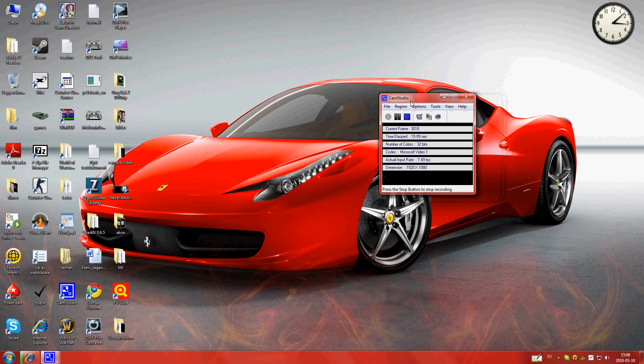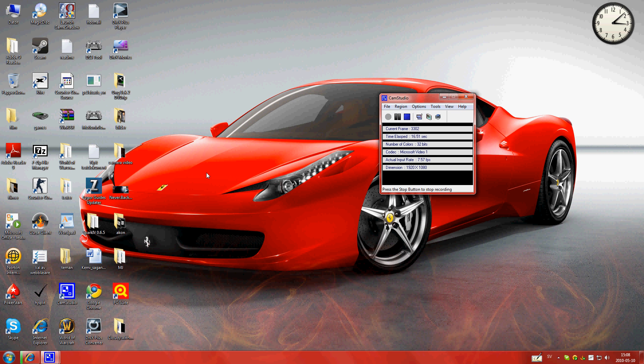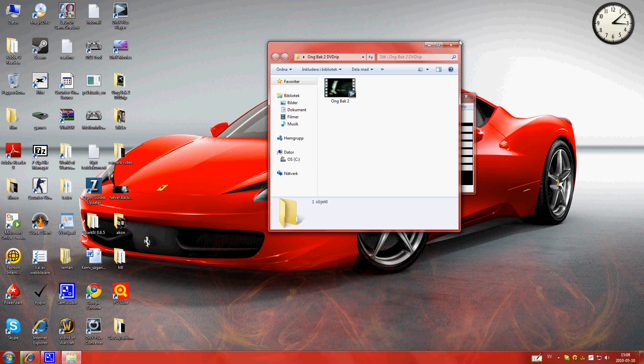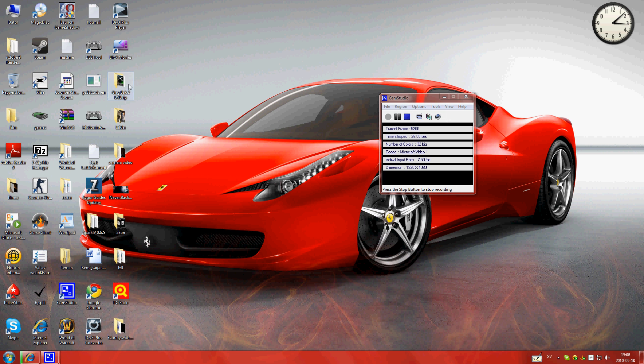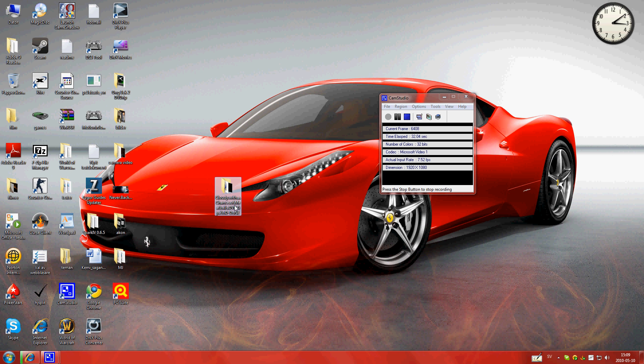So first, you have to download a movie. I use Ong Bak 2. It's a good movie, and I did it on Cloudy with a Chance of Meatballs or something.